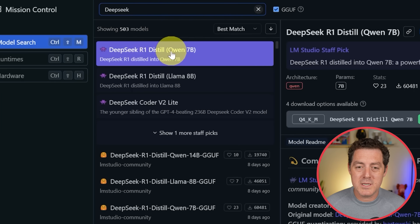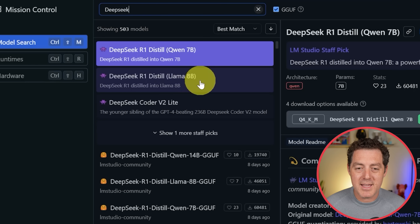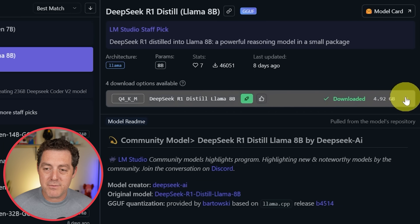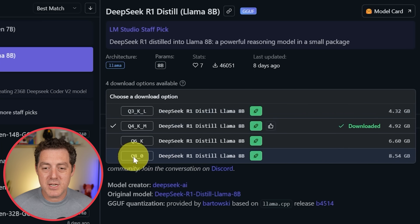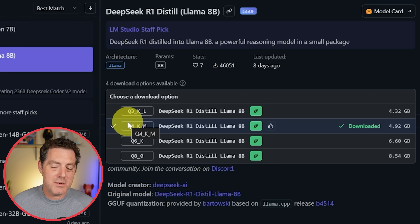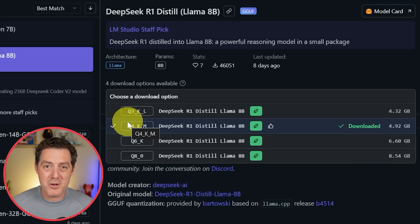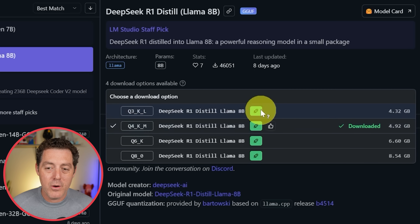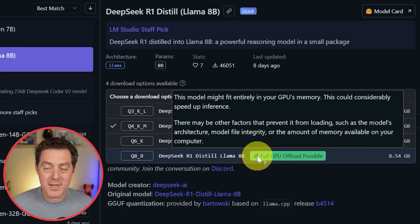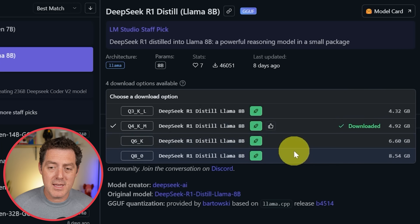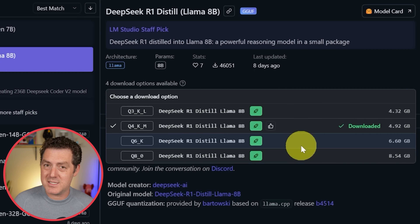By searching DeepSeek, we have the R1 Distilled of Qwen 7B and the R1 Distilled of Llama 8B. When you click on one, the right side gives you different download options. You should look for the least amount of quantization — to determine that, look for the highest Q number. Q8 is less quantization than Q4, and less quantization means usually higher quality, though you probably won't notice a difference. I usually go for the Q4KM. The green icons indicate full GPU offloading, meaning it puts the whole model onto your GPU's VRAM.